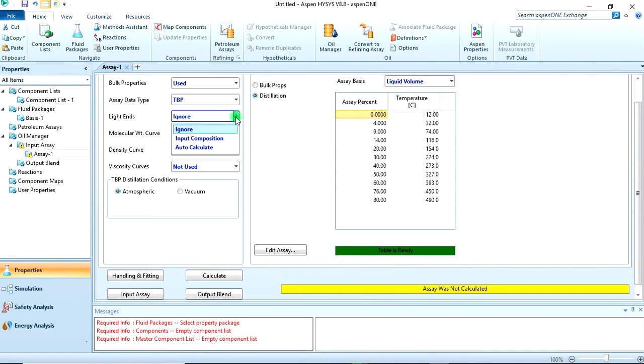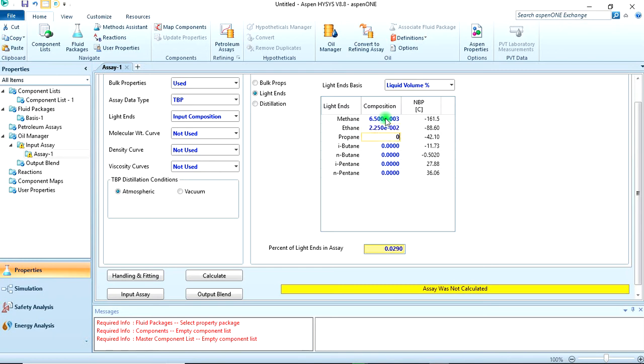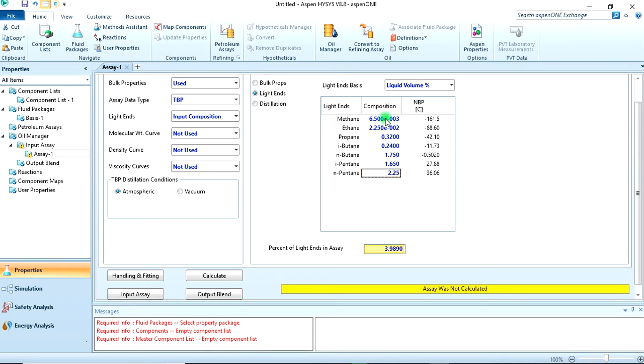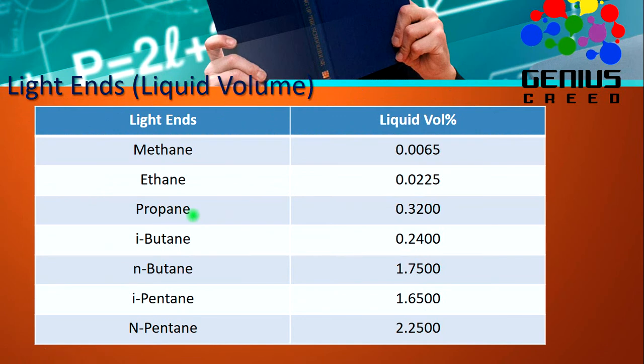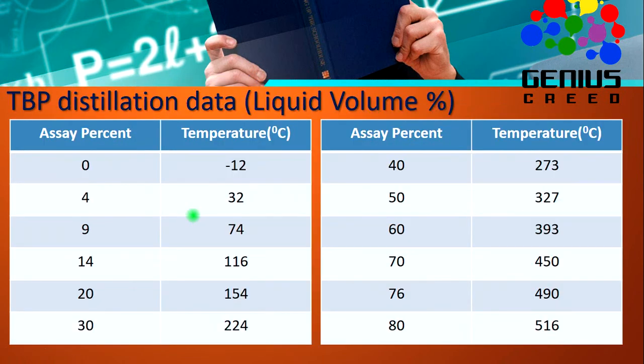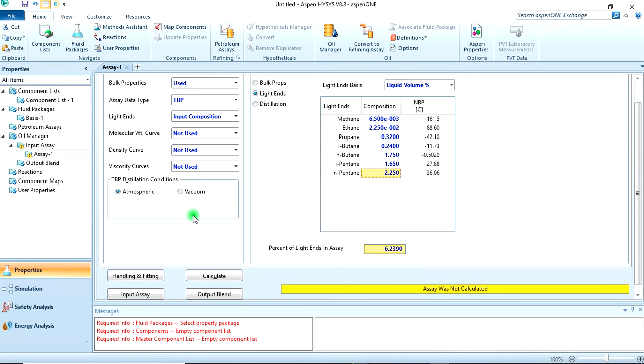Now for the light end, I'll give the composition on a liquid volume basis. Entering the values: 0.0065, 0.0225, 0.32, 0.24, 1.75, 1.65, 3.25, and 0.25. That's correct. You can pause the video to write it down or pause and input the data on your HYSYS.